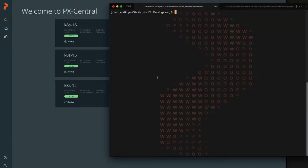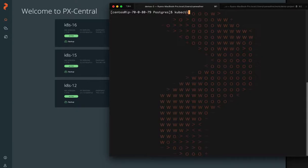Okay, here we have a terminal open to our Postgres demo and the first thing we're going to do is jump into our Kubernetes cluster running our Postgres database.